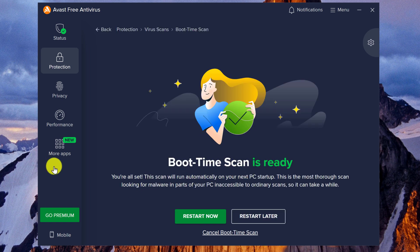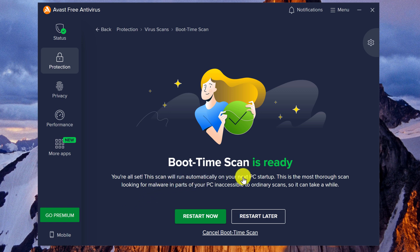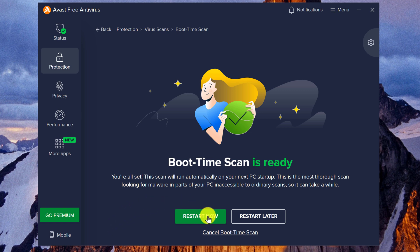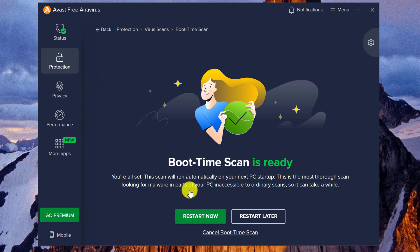So this is the message that you want to have on your screen. The Boot Time Scan will start as soon as you hit restart. And you don't have to necessarily click this restart. Any restart of the computer will now trigger the Avast Free Antivirus Boot Time Scan.